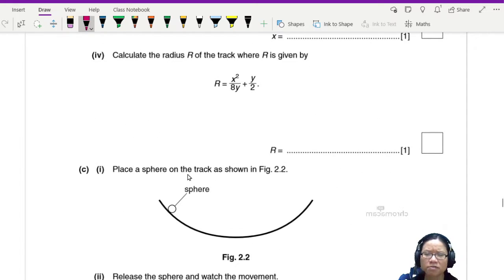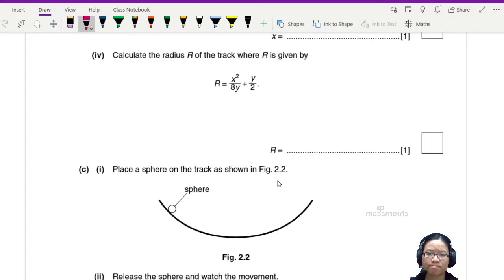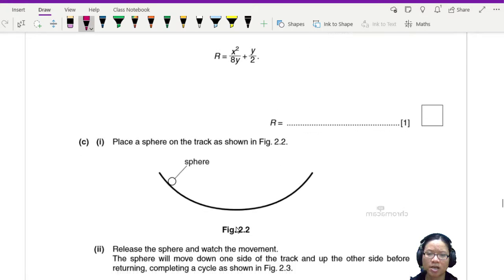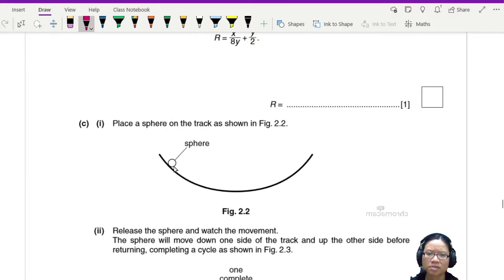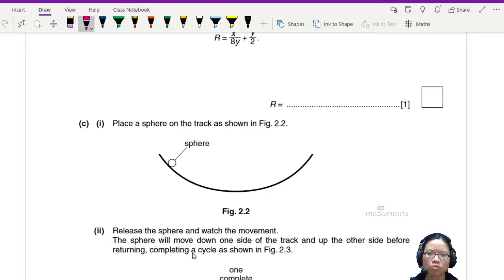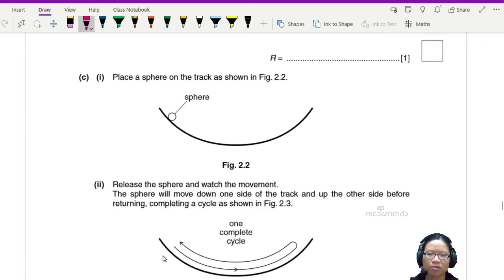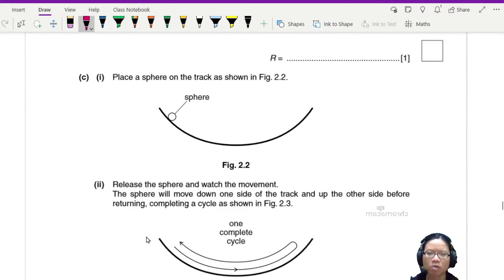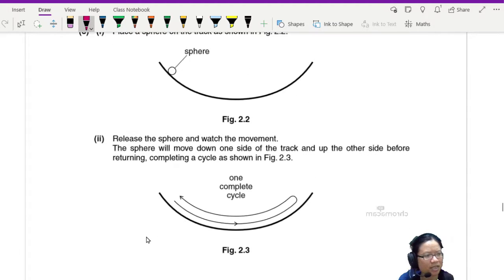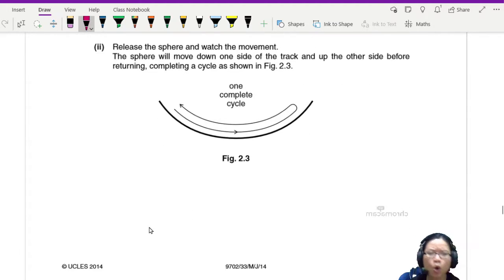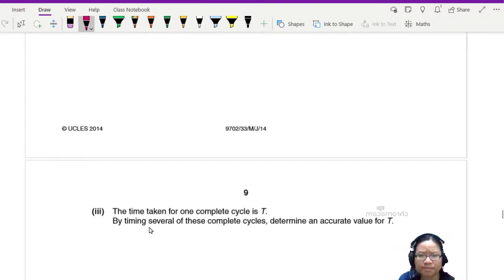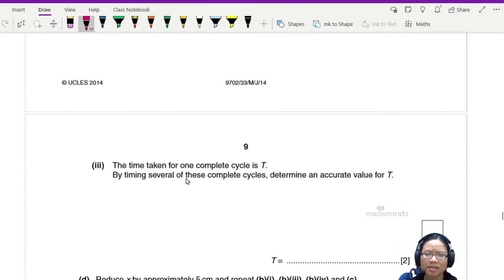And you're gonna measure and record the distance X and you're gonna calculate the radius. Place a sphere on the track as shown and release the sphere and watch the movement.